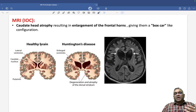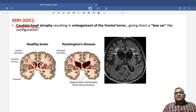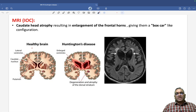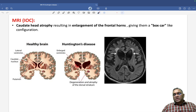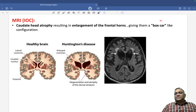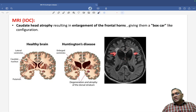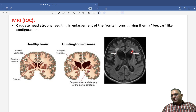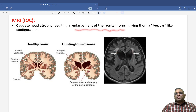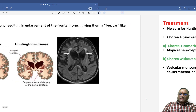The investigation of choice is MRI, which will show caudate head atrophy. Because of this atrophy, there is dilatation of the ventricles. In a healthy brain, the caudate nucleus bulges into the ventricle, but with atrophy, this bulge is lost and the frontal horn enlarges. This gives a box-car-like appearance on MRI, with the arrow pointing toward caudate atrophy.